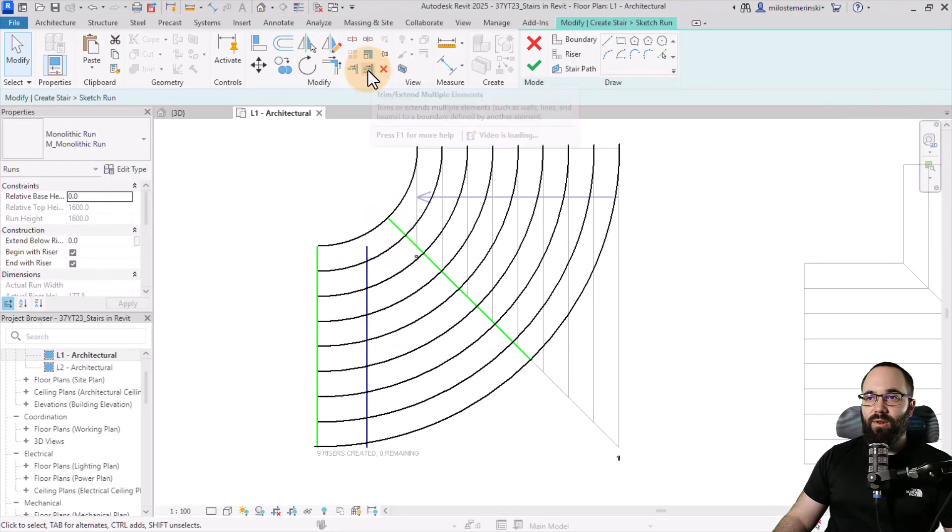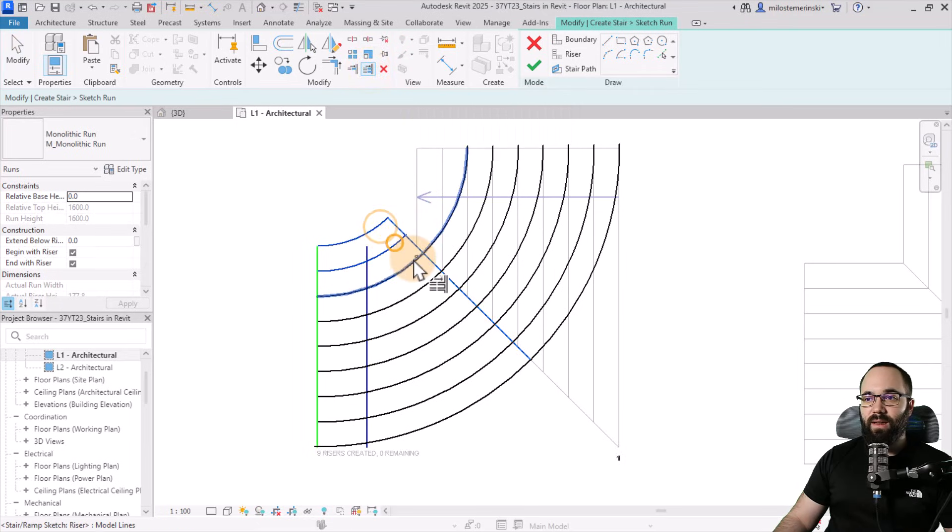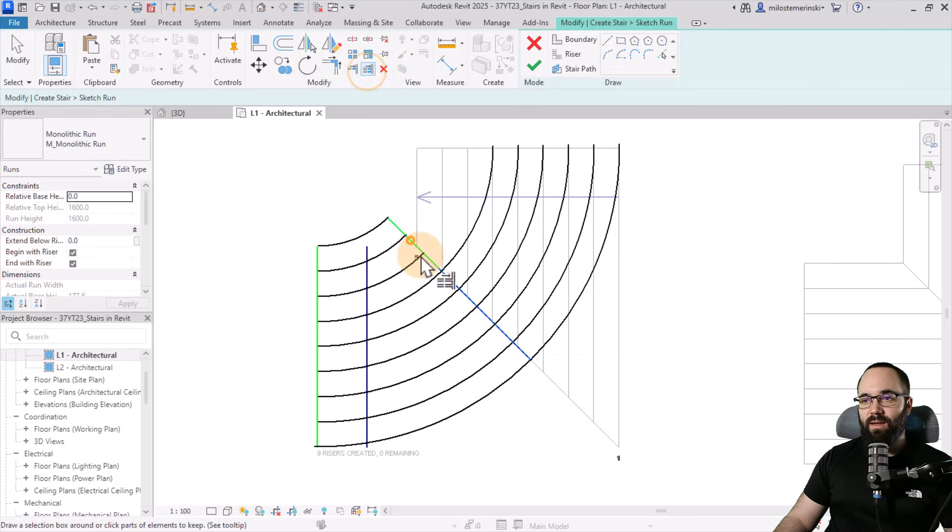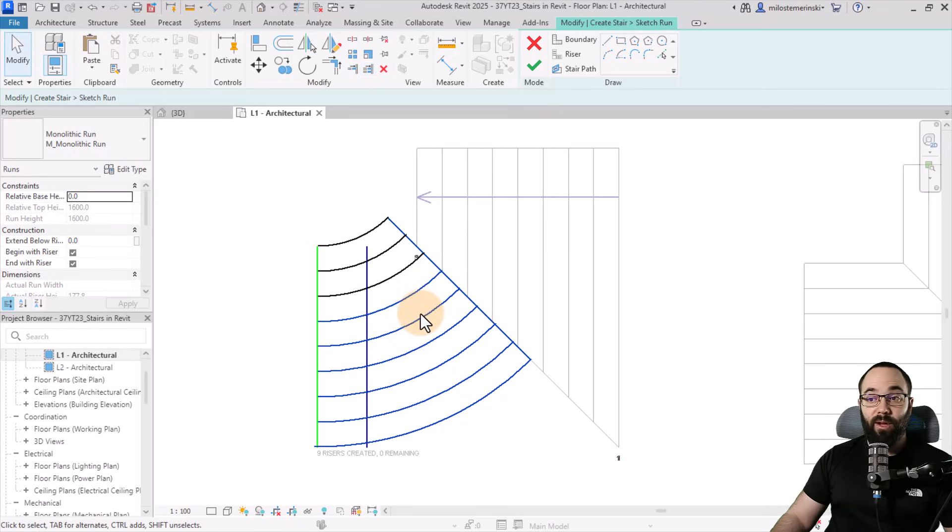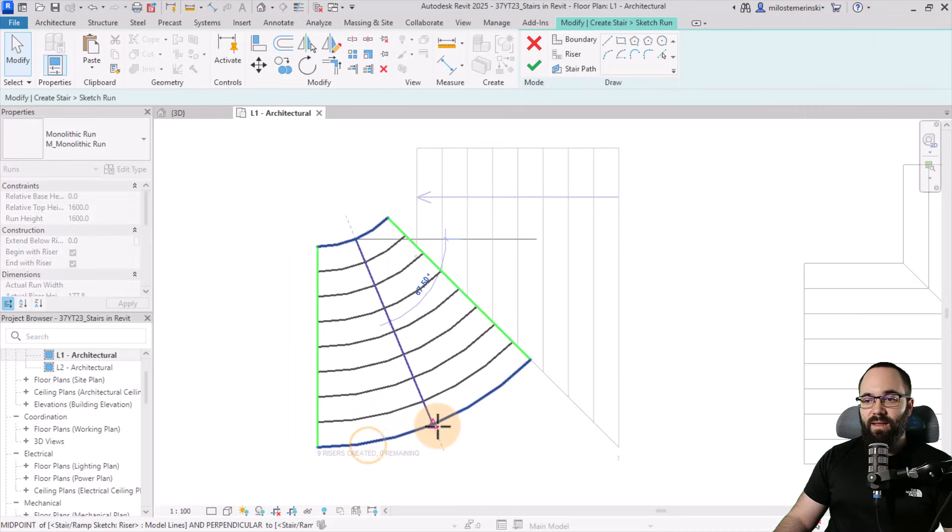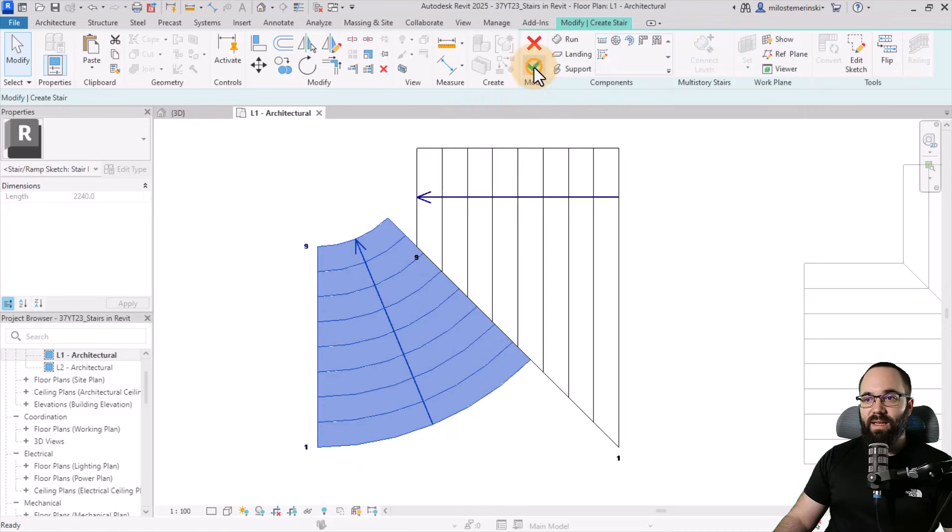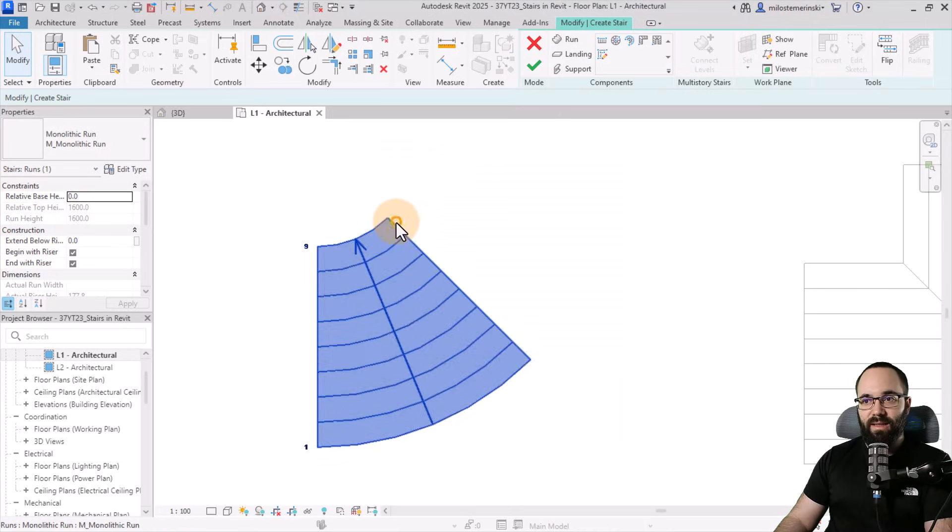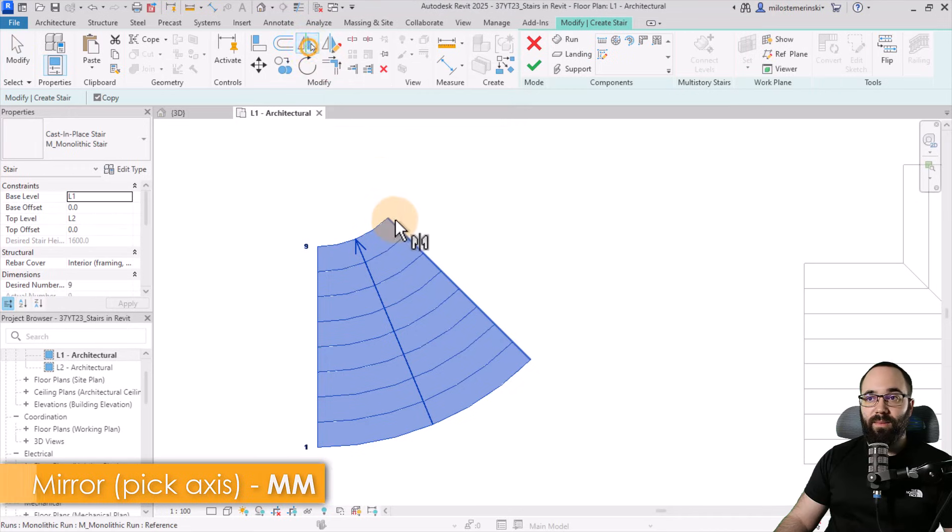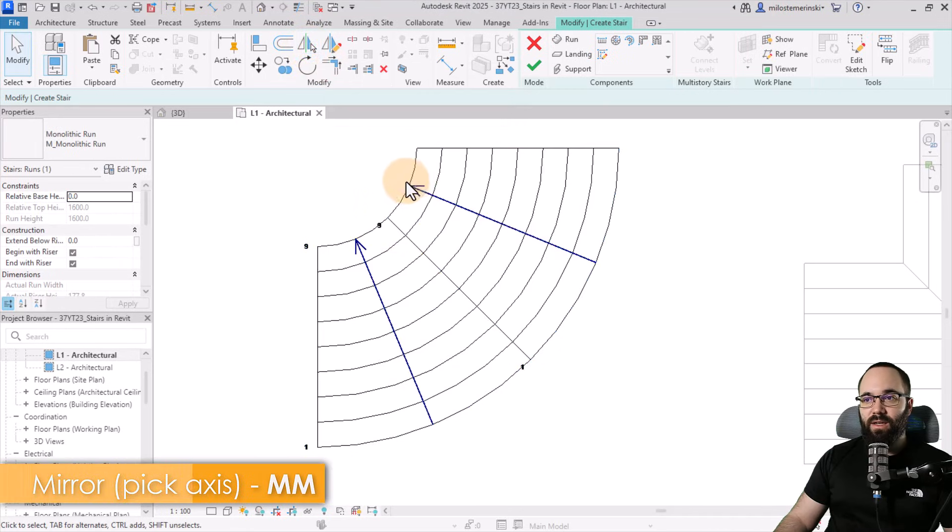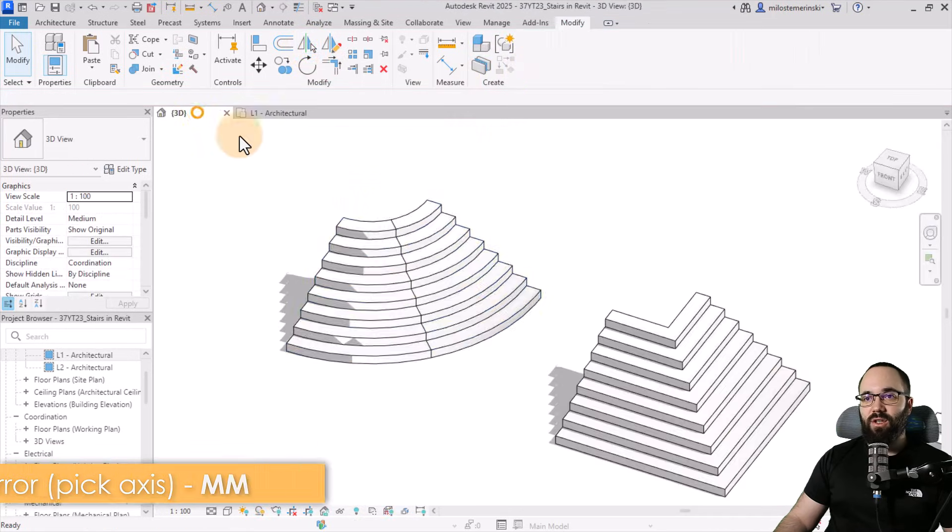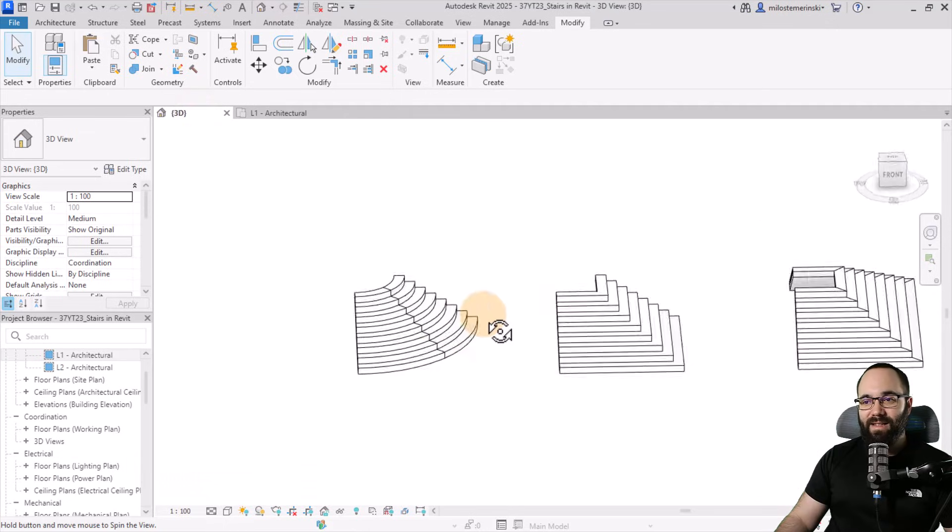And then we would use the trim and extend multiple elements, click here, and then just click on all of these. So let's try this again, select this line like that and this, and there we go. And then finally, let's select the stair path, move it into position like that, hit finish. And then we would simply delete this one, select this one and mirror it around by using pick axis, just like that, hit finish. And now we have a nice stair.